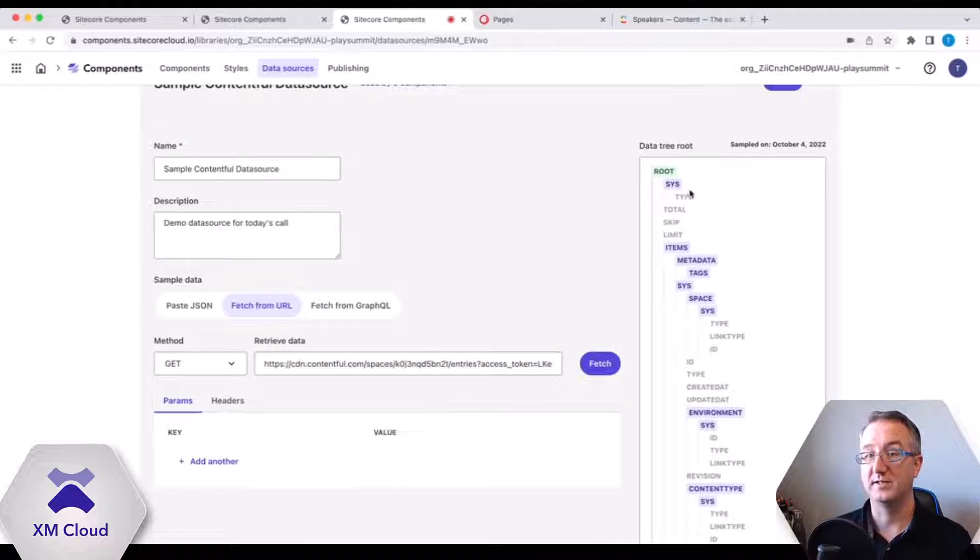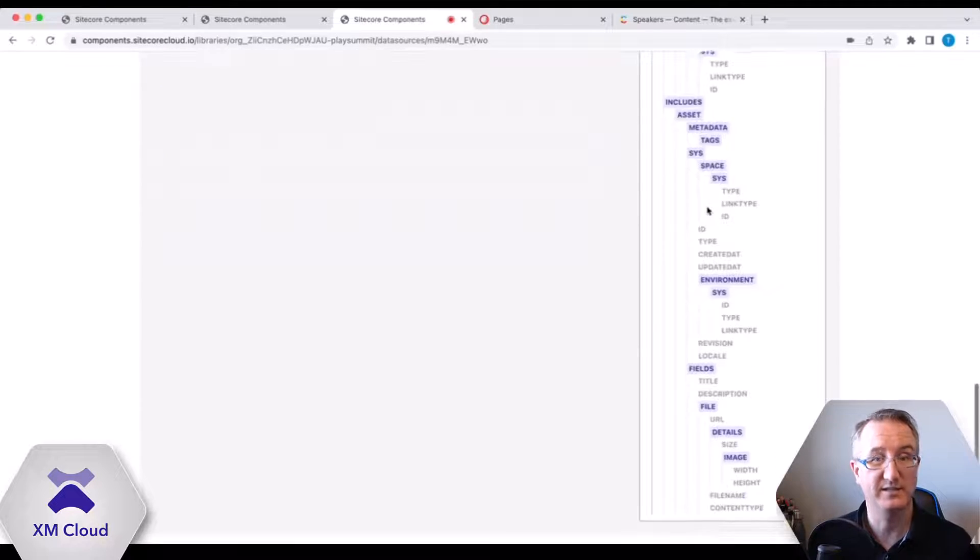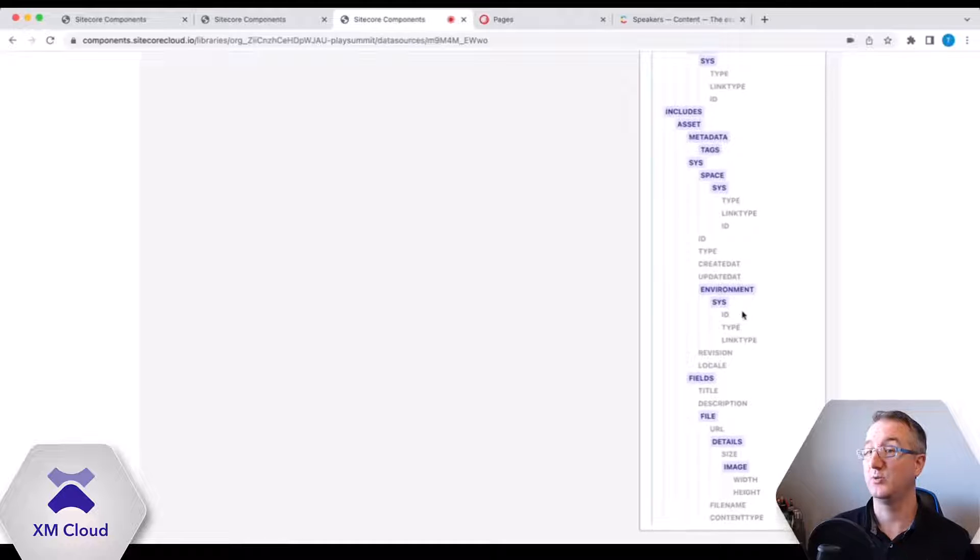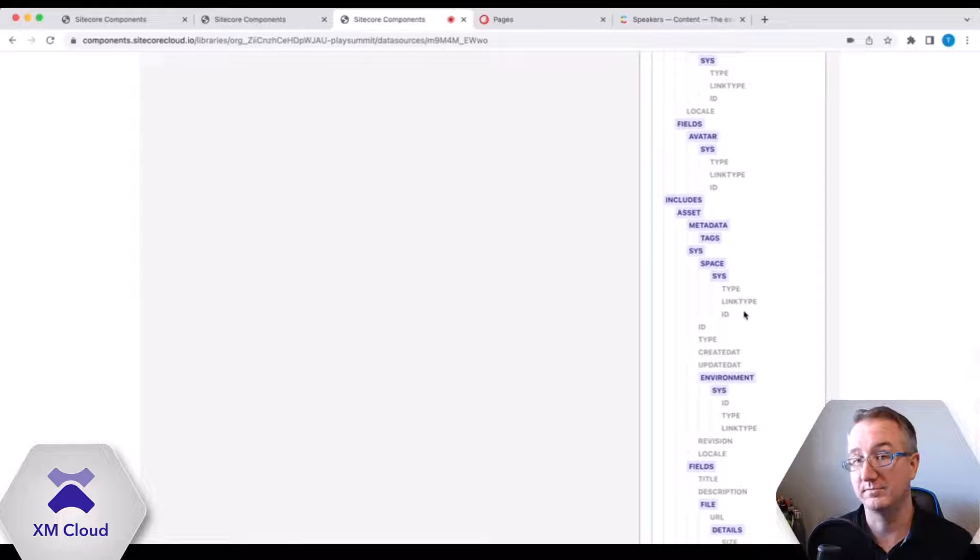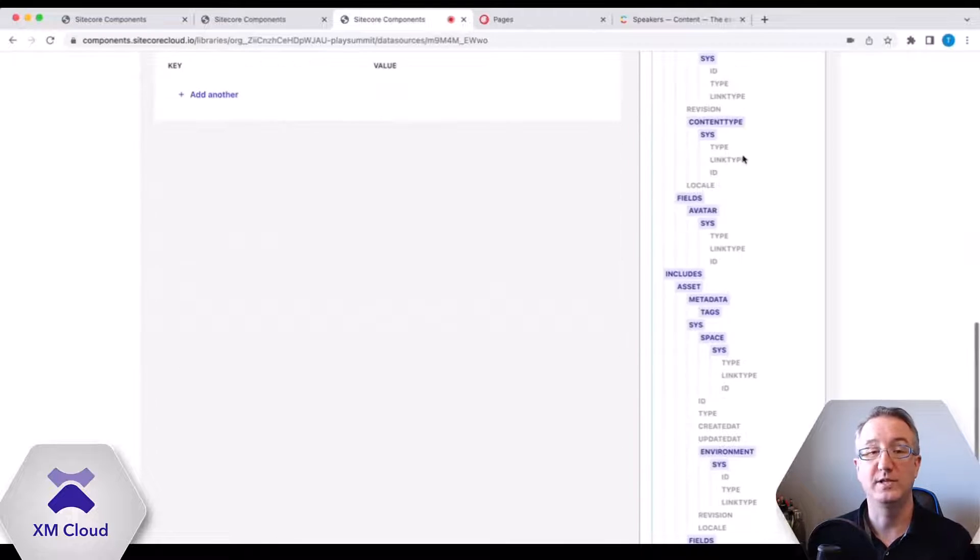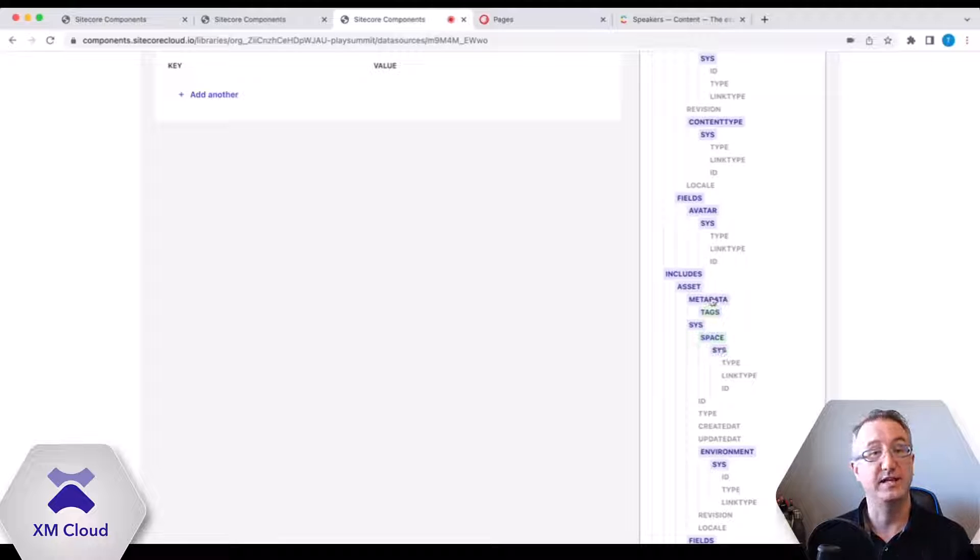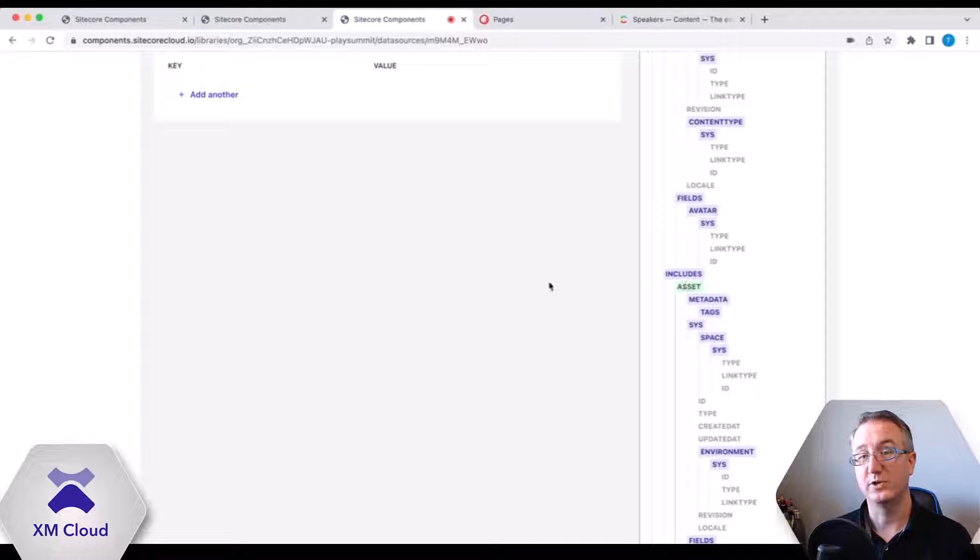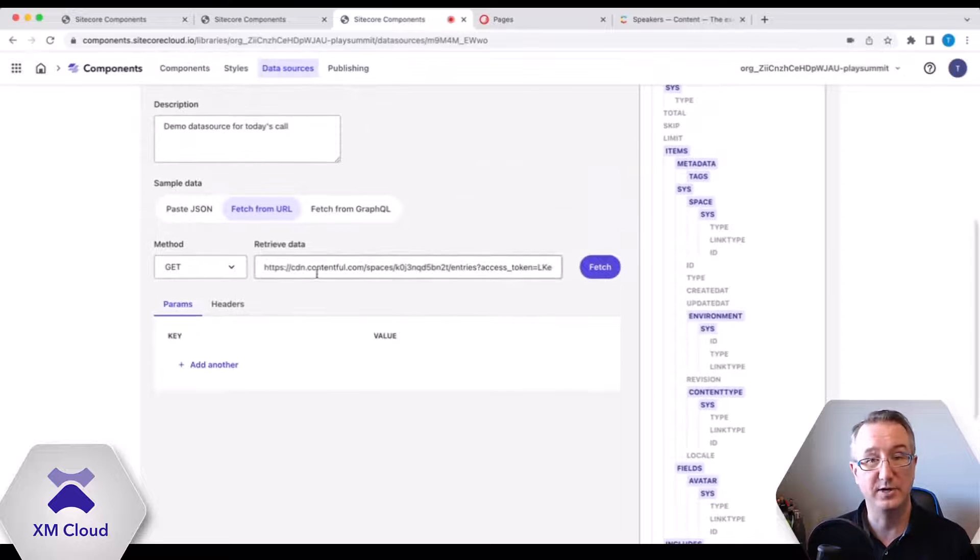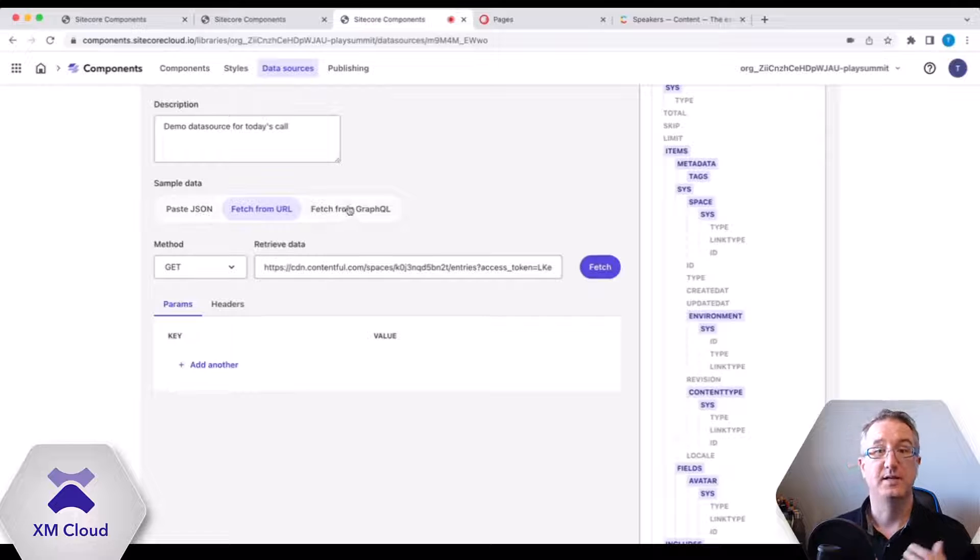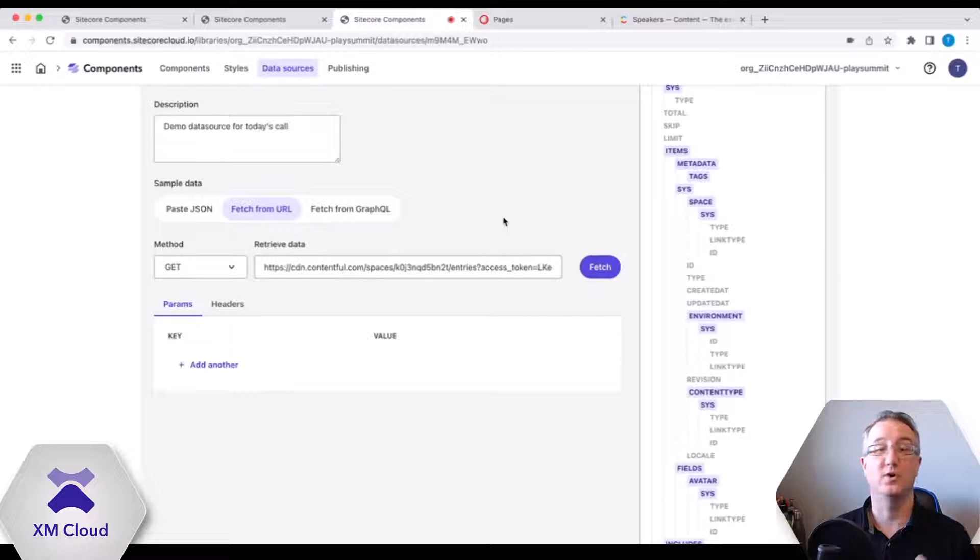And so Sitecore goes into Contentful, grabs the response back, and we can use the data in the response to map against UI elements in components. So this is the structure. What we can do here is go down here and find the actual fields that need to be included and then use this in visual mapping. Now we're going to show what that looks like in just a second. But the answer to the first part, plug in any URL, REST, GraphQL, or simply paste in a JSON object. That gets you the structure into the system. And from there, we can actually go and map the data into components.